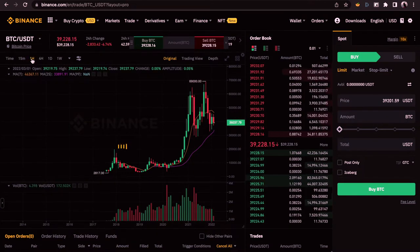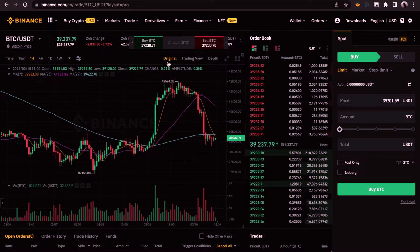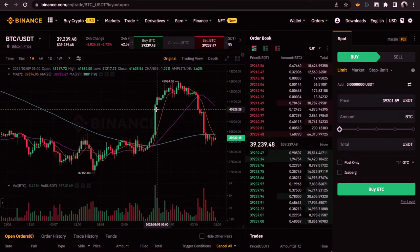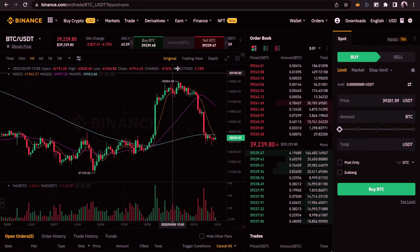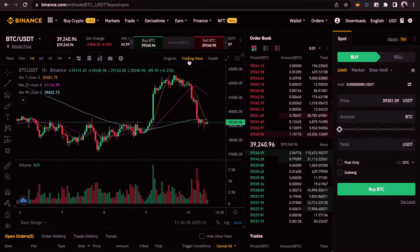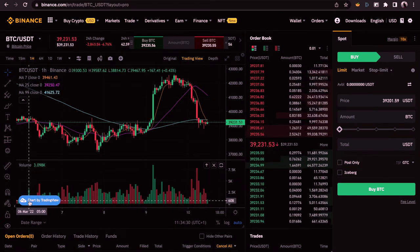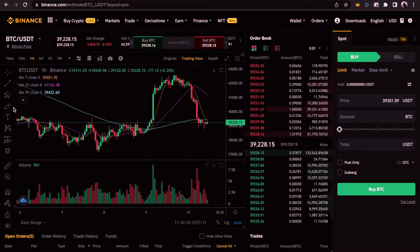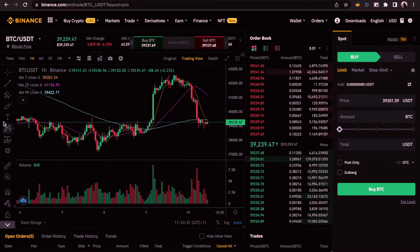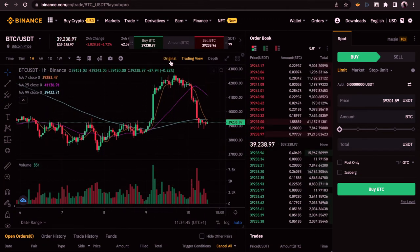Let's take it back to one hour. Moving to the next option: you have the Original, TradingView, and Depth views. The Original is the Binance original chart. TradingView is a more advanced tool with a whole lot of additional tools for analyzing candlesticks at every time frame. I'll do a separate video on TradingView to explain it further.